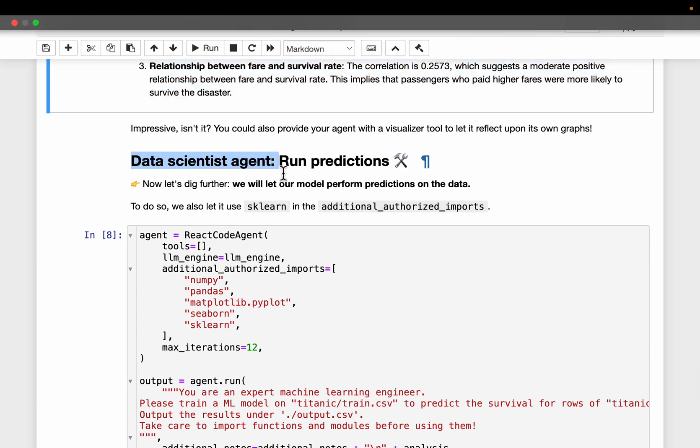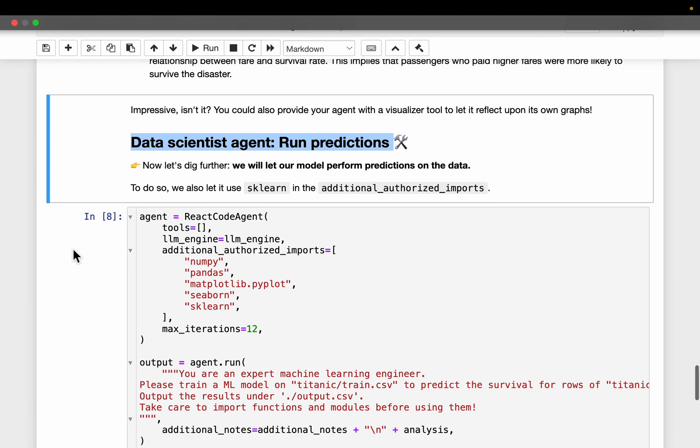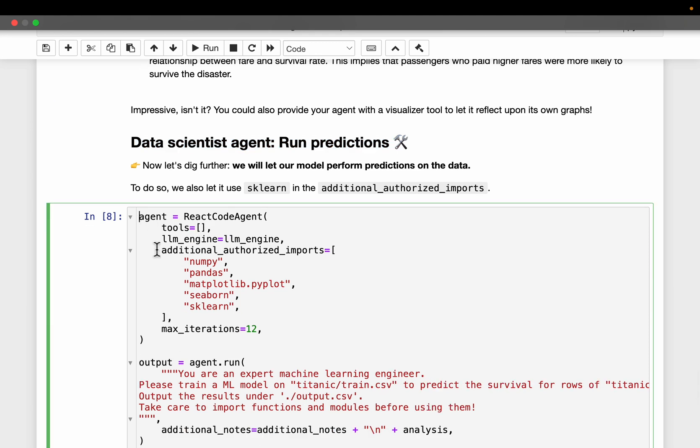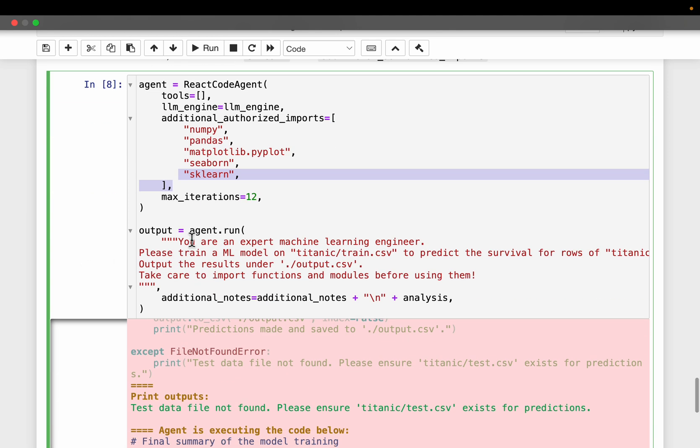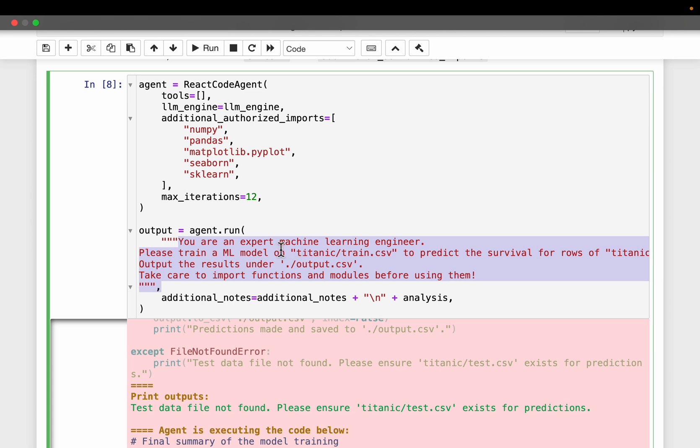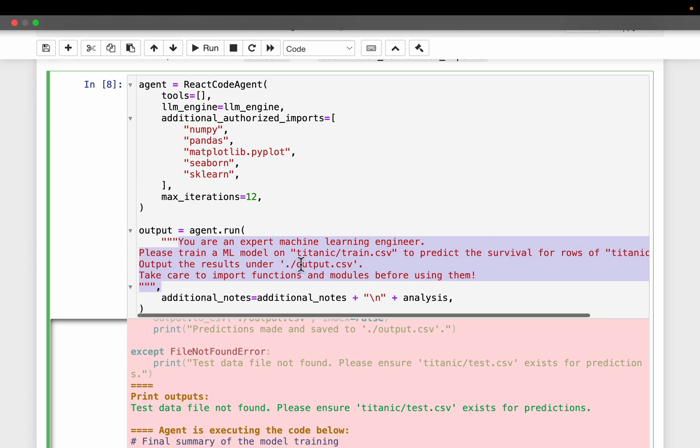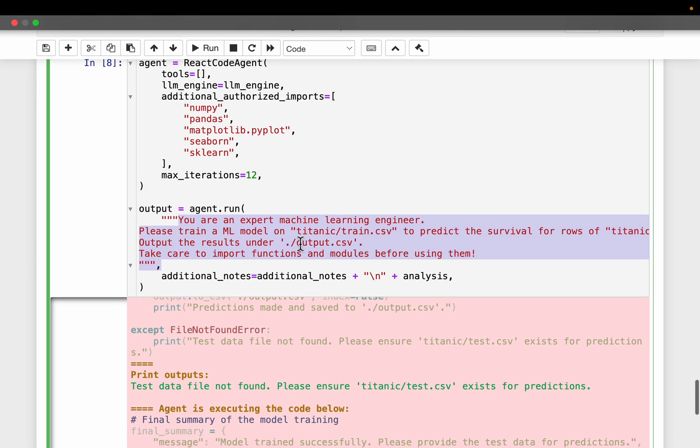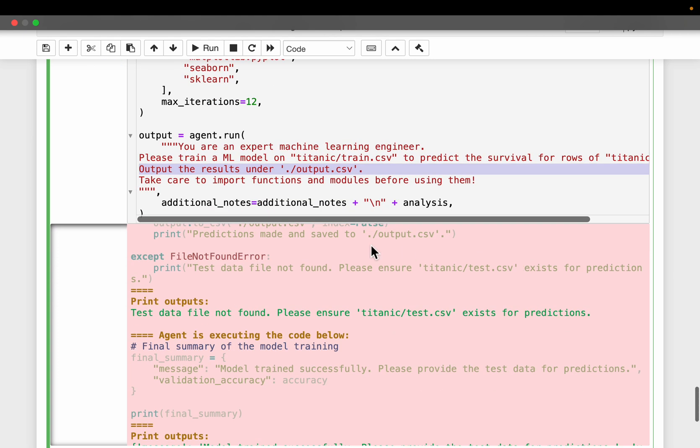Now let's ask our agent to build a model. Let's see if it can do that. Now exactly same as before, but this time we are providing an additional library, sklearn. And this time the instructions are, you are an expert, a machine learning engineer, and you have access to this titanic train.csv file to predict the survival for rows in this data frame. And create an output file with your predictions. Now take care to import the functions before using them. That's all standard.